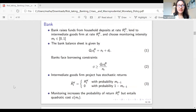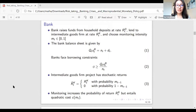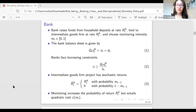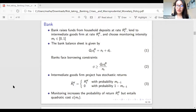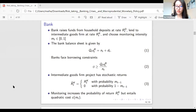Banks raise funds from household deposits at rate R_td and lend to intermediate goods firms at R_kt, and choose a monitoring intensity between zero and one. The bank balance sheet has loans S_t^B on the asset side and deposits D_t and net worth N_t on the liability side. Banks face a borrowing constraint where leverage — assets divided by net worth — must be no greater than a certain value, introduced to generate credit spread dynamics. Intermediate goods firm projects have a stochastic return: with probability m_{t-1} the project succeeds and yields R_kt; with probability 1-m_{t-1} it fails and yields nothing. Monitoring increases success probability but entails a quadratic cost.